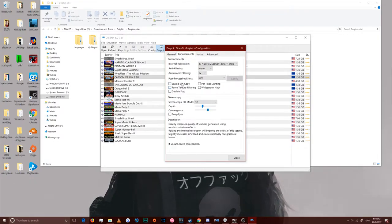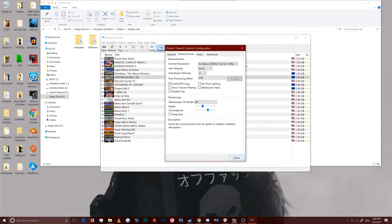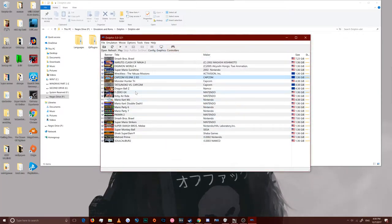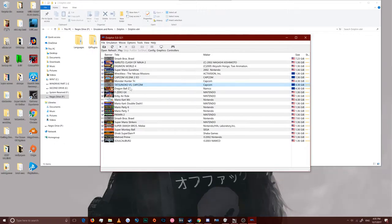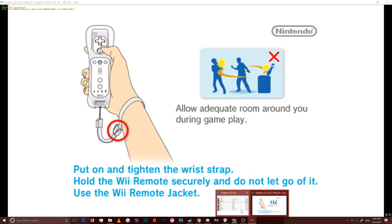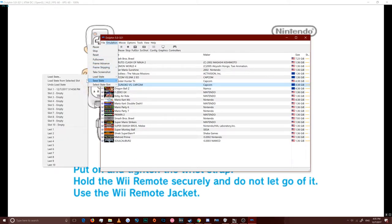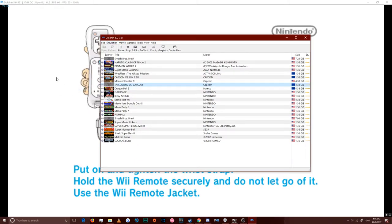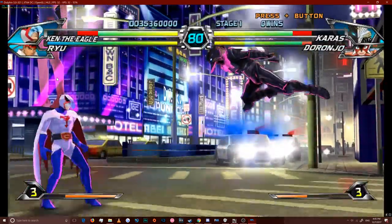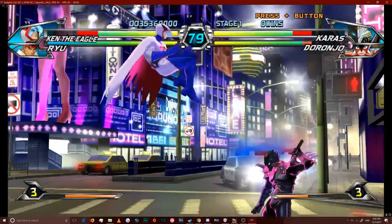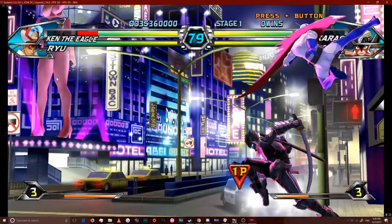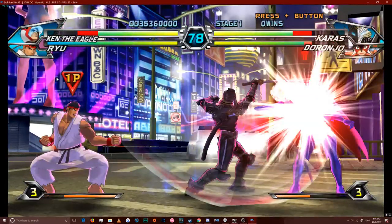Now, for Tatsunoko vs Capcom, messed up there a little bit. Go ahead and check scaled EFB copy. And just leave it checked for the other games. Because that's the one setting you need to change.